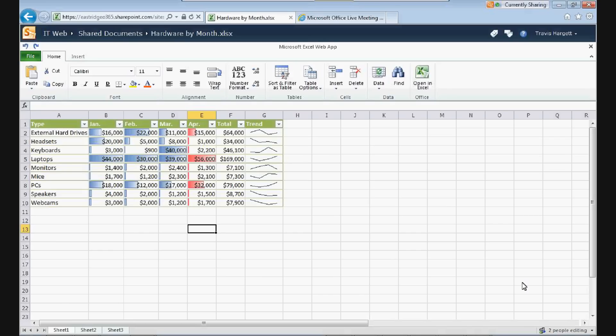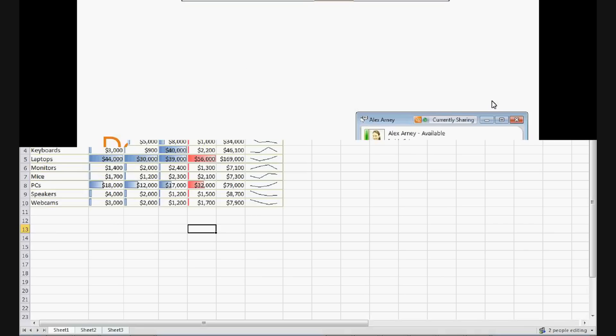So what you just saw there, that quick little demo, just two people in the same spreadsheet at the same time changing different cells through the Excel web app. We never had to open Excel on our desktop. Two quick demos, one about dashboards, one about getting into editing spreadsheets with Excel. Pretty straightforward.